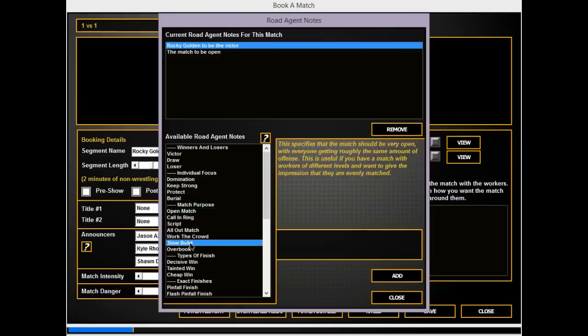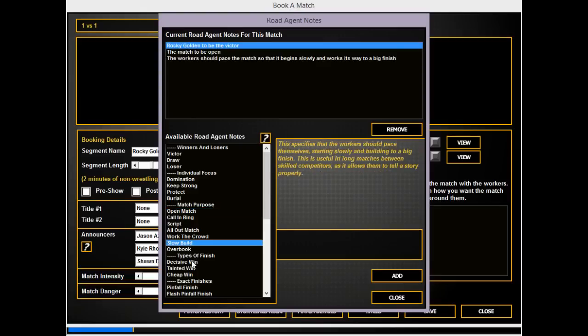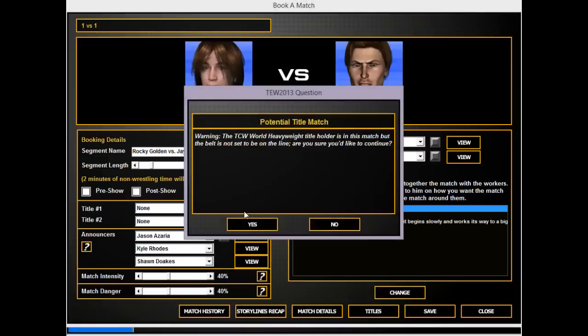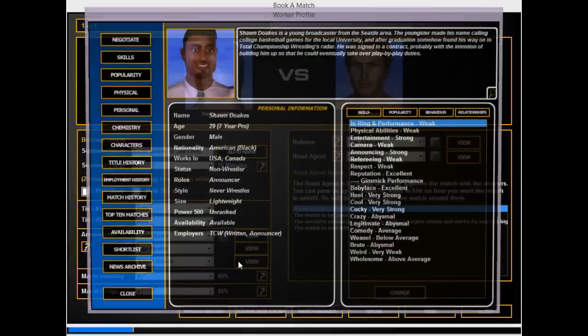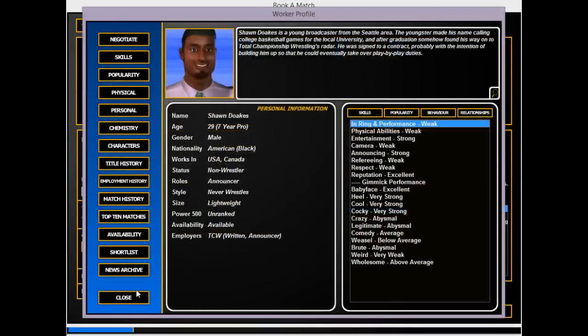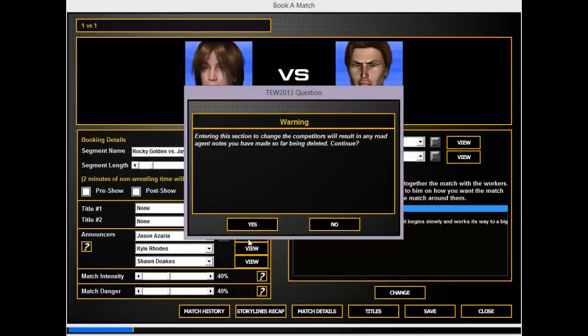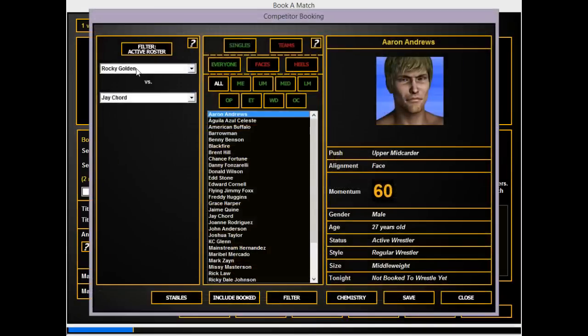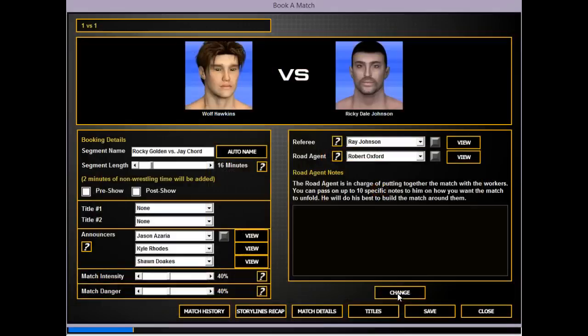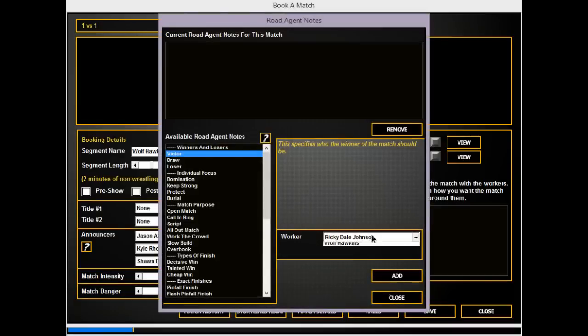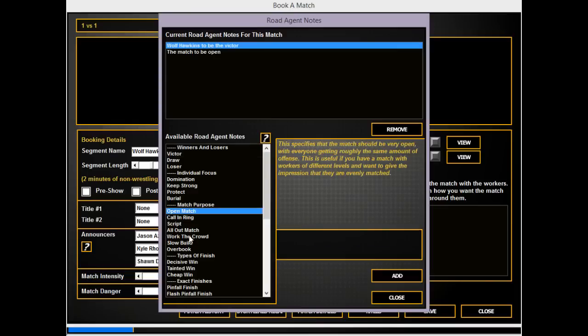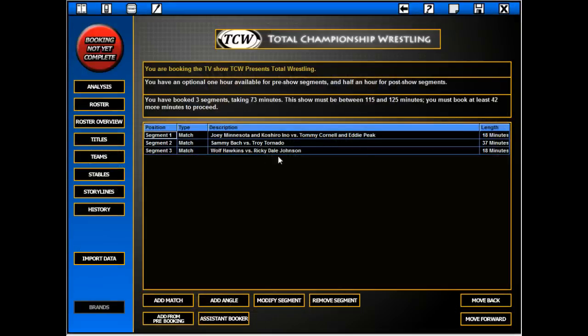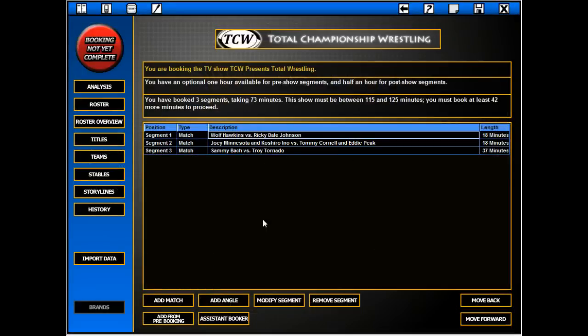Open, slow build, decisive. I was unaware that Rock was the title holder. I thought it was Minnesota, my bad. So Wolf can get a win over RDJ. That could go 16 I guess. Open, slow build, decisive, save. Oops.